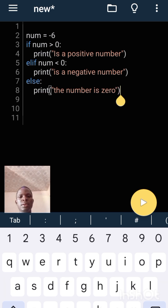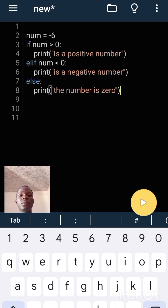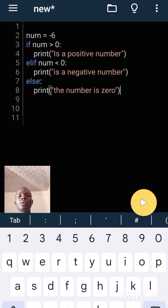This is the code. I set num equals to minus six. If num is greater than zero, print 'is a positive number'. Elif num is less than zero, print 'is a negative number'.